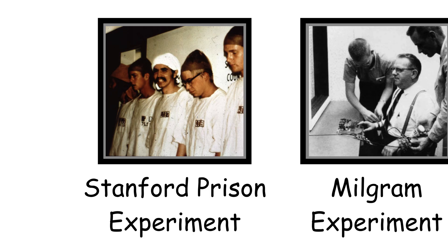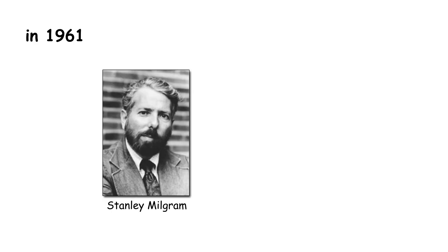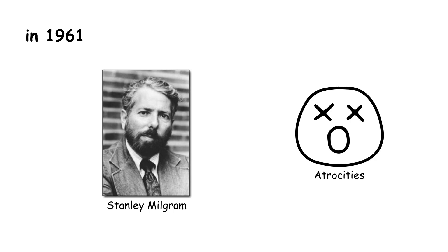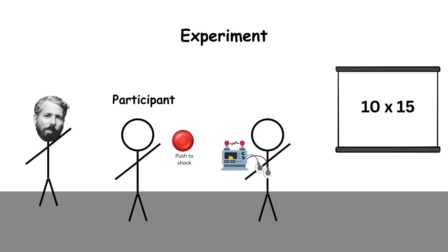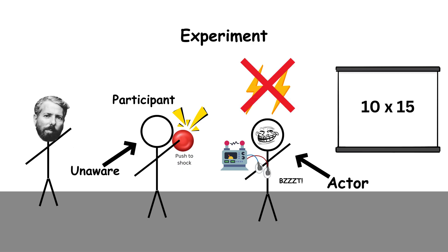Obedience to Authority, the Milgram Experiment. In 1961, Stanley Milgram wanted to understand how ordinary people could commit atrocities during the Holocaust. So he designed an experiment where participants were instructed to administer electric shocks to another person when they got questions wrong. The shocks weren't real, but the participants didn't know that.